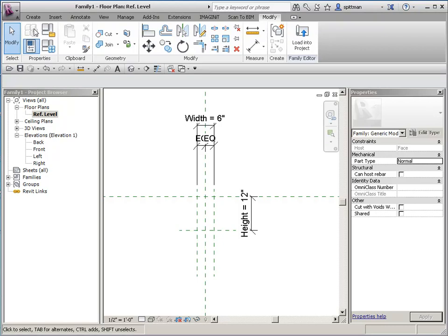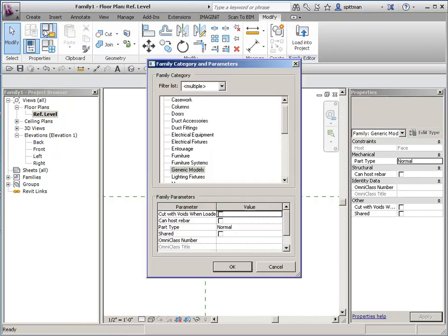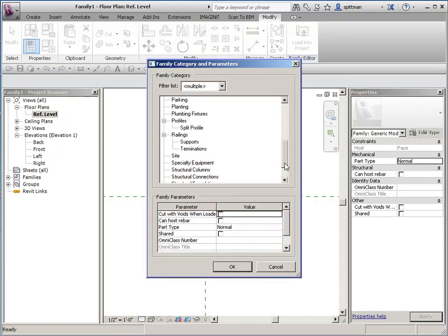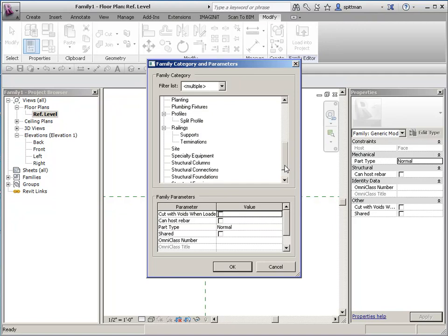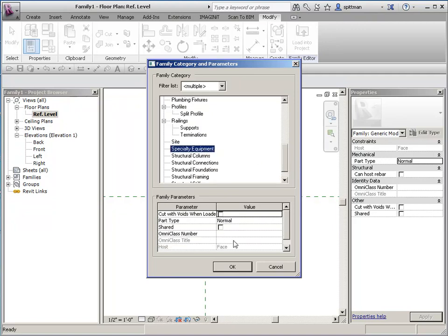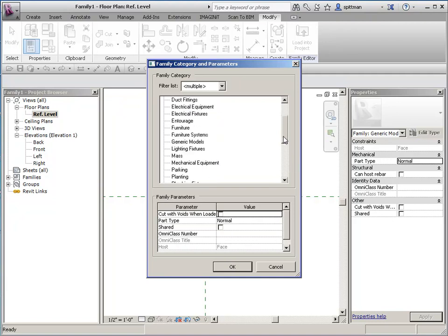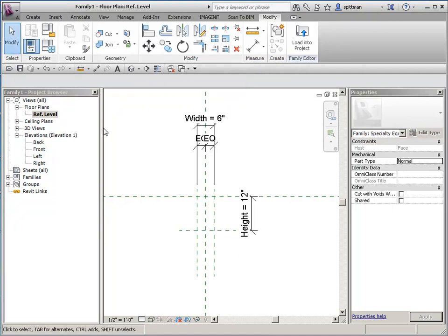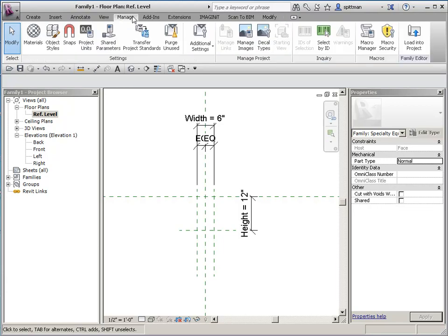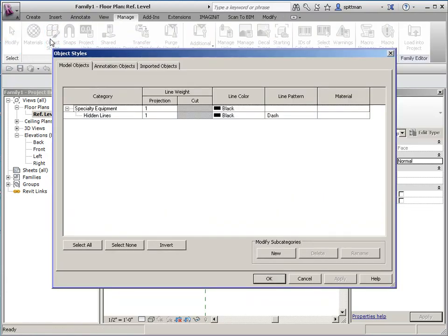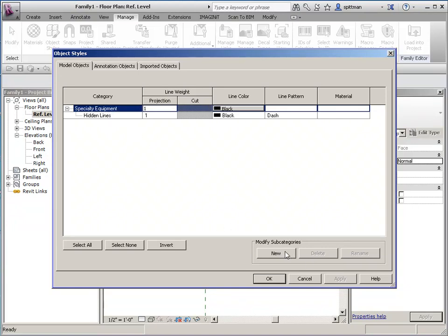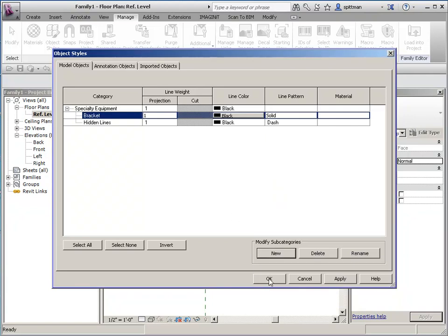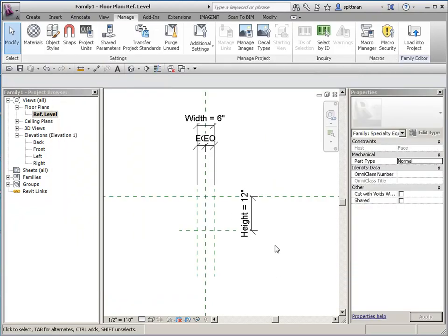We are going to change the category. So we'll put this under specialty equipment. It's not really a good place for this kind of stuff in my opinion. So wherever makes sense for you, that's where I would put it. And then if we want to add, like we've done in the past, a subcategory. And this is to help us control visibility and pen weights and so forth. So we'll just call it bracket. Okay, so this is going to be our starting point. So I'm going to pause and let you get this much done. And then we'll come back and do the actual extrusion.